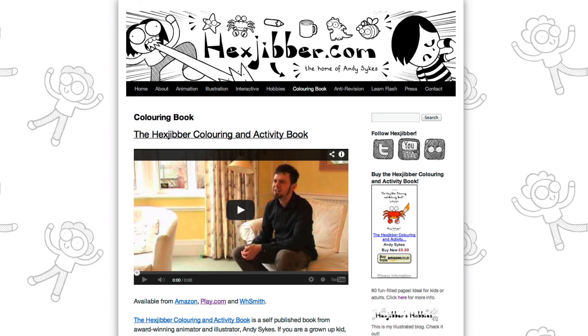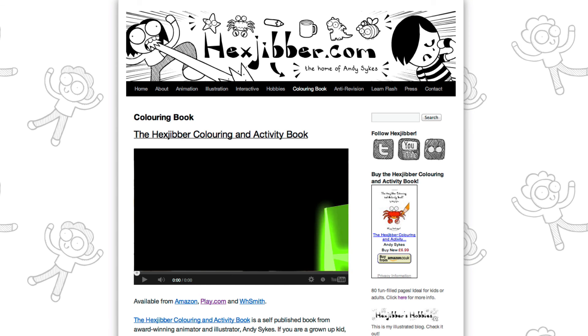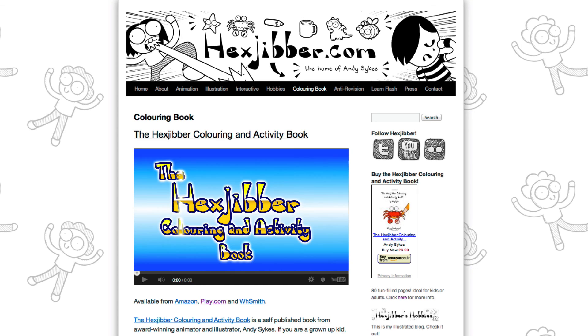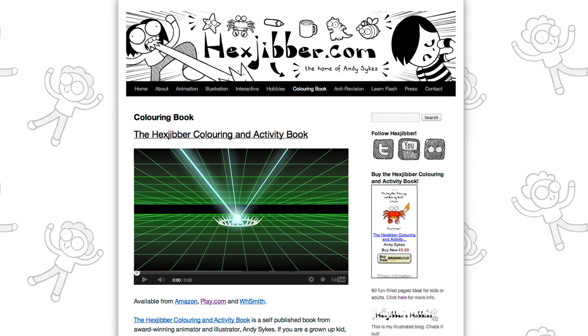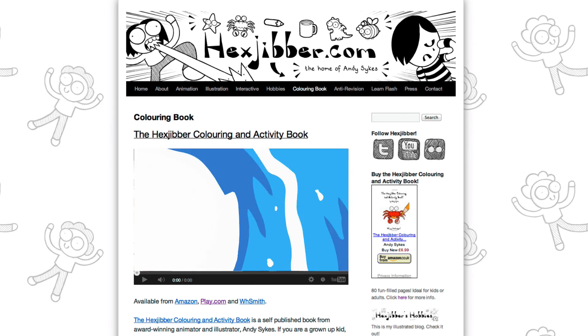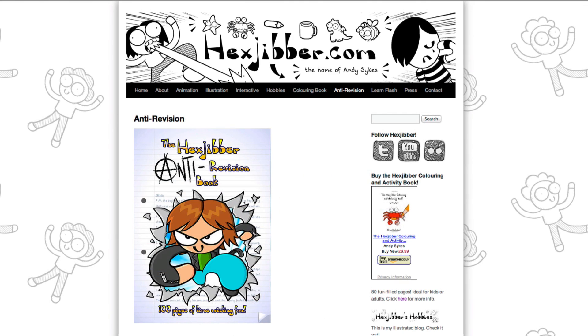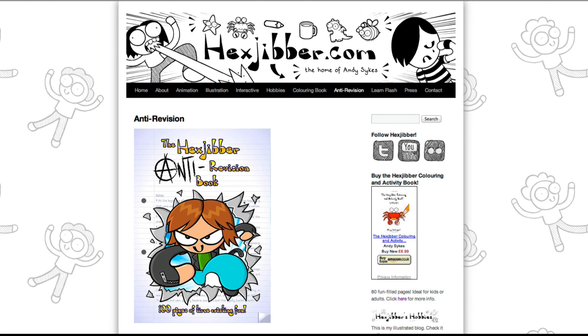Hey, thanks for checking out this tutorial. Next up, why not take a look at my website, hexjubber.com, where you can find out more about my self-published books, the Hexjubber Colouring and Activity book, and the Hexjubber Anti-Revision book. They're both suitable for kids and adults alike and are well worth checking out.